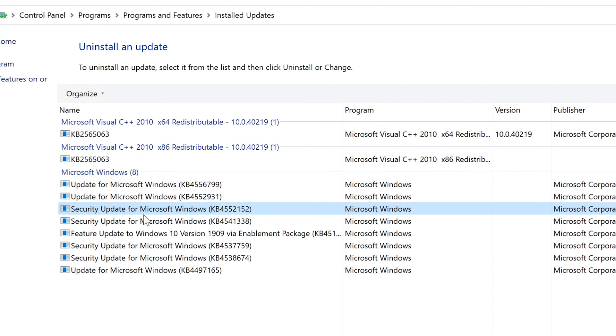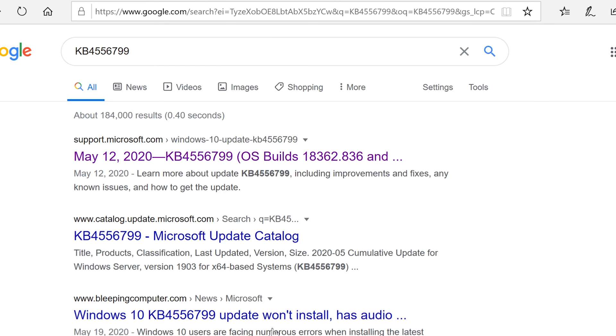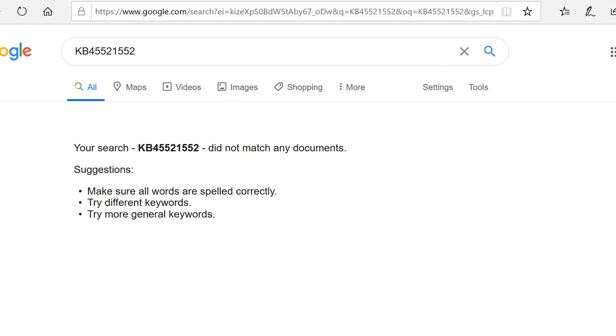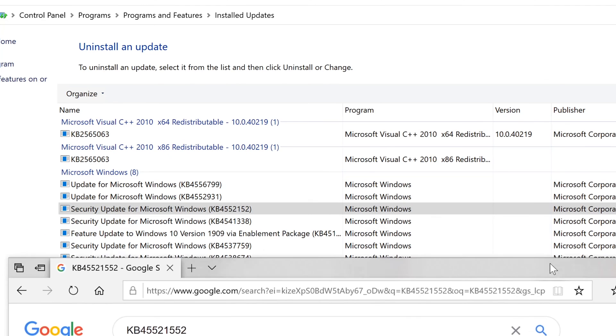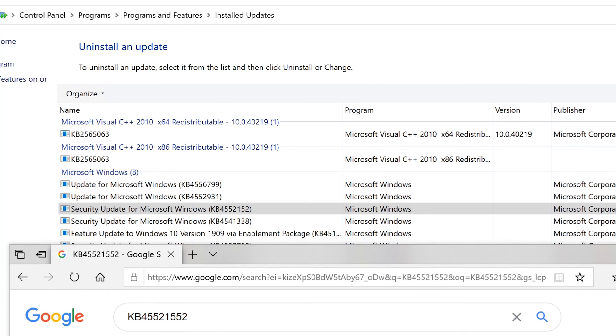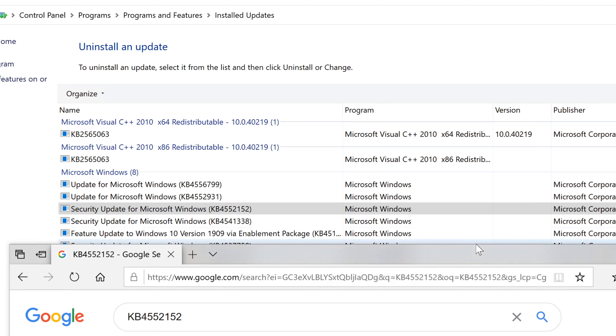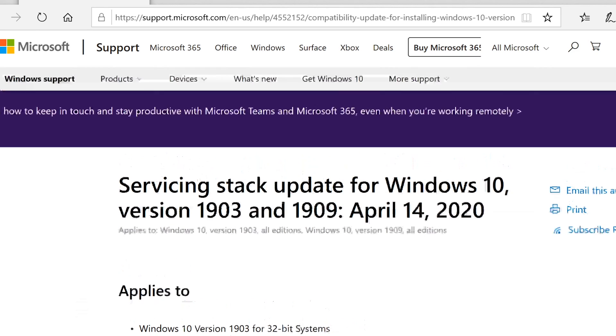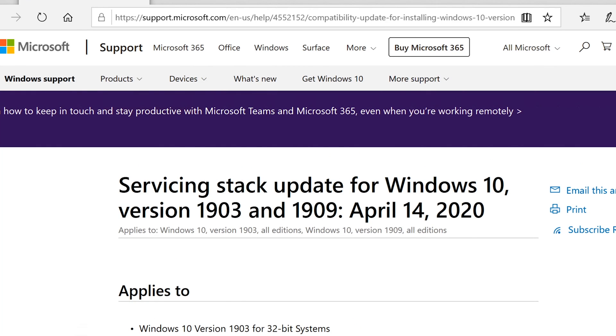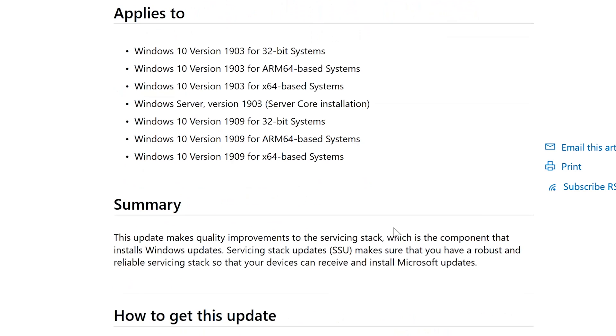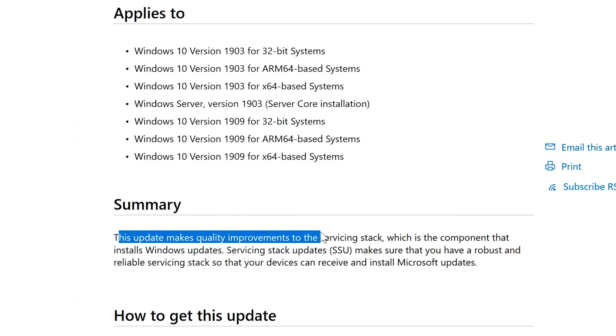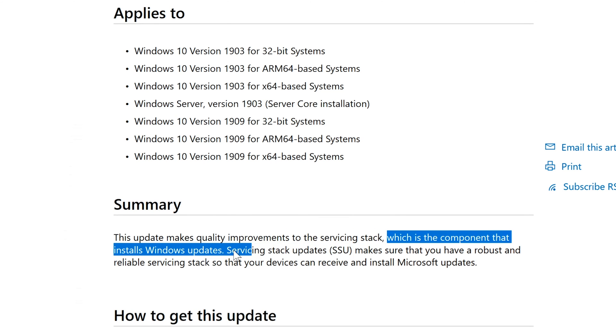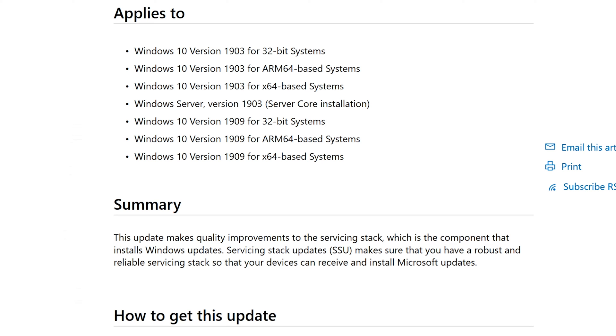So here's a security update that I wanted to show you and it's KB4552152. Let me see if I can remember that. Nope. I need more coffee guys. 4552152. Okay, there it is. All right. So we're going to click on this one. There it is. 4552152. And again, we can go through this and verify what it is. And this update makes a call to the service stack, which is the components that installs Windows updates. So this is an update to Windows update.